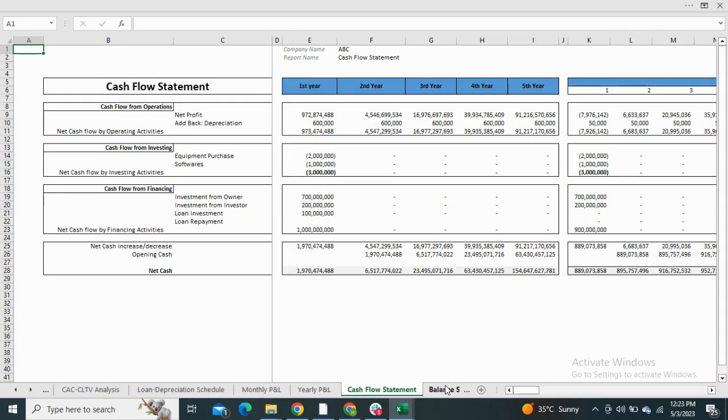The cash flow statement shows the cash inflows and outflows from your business.